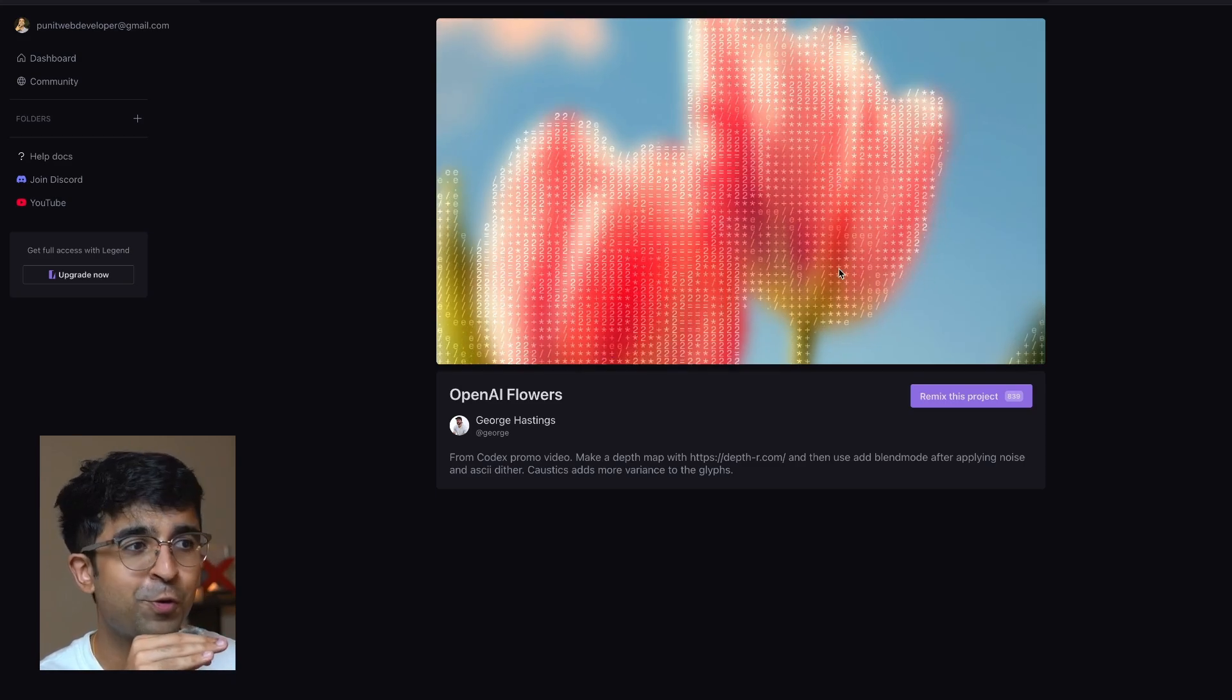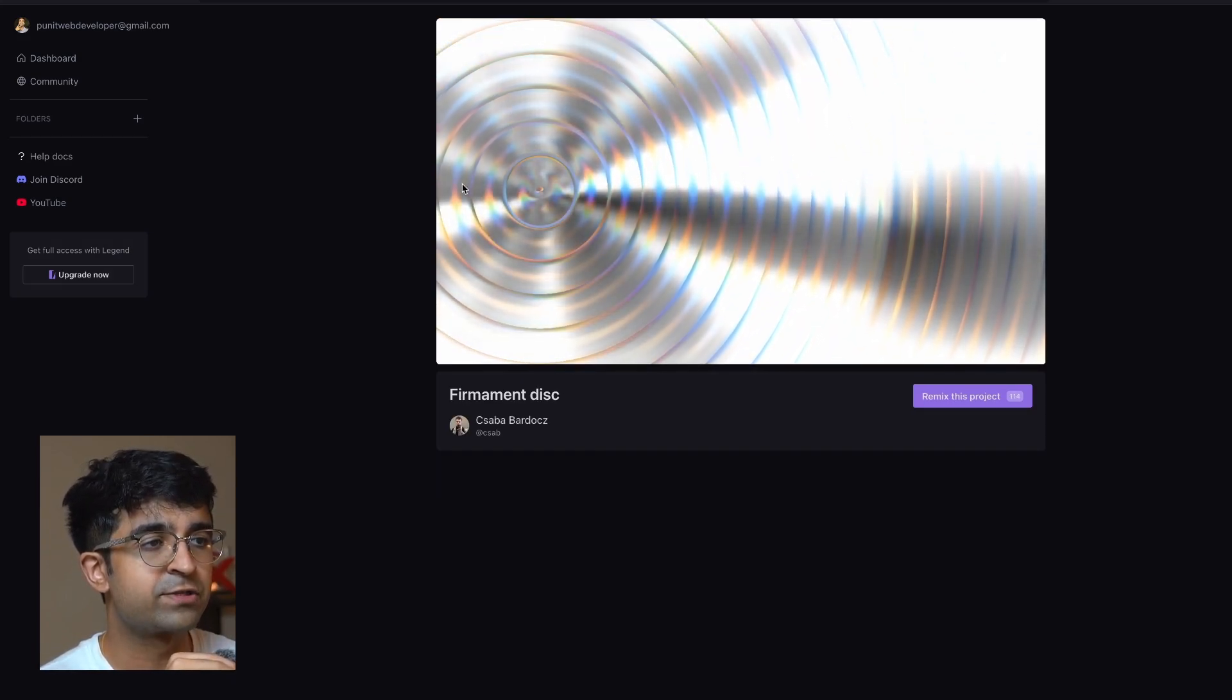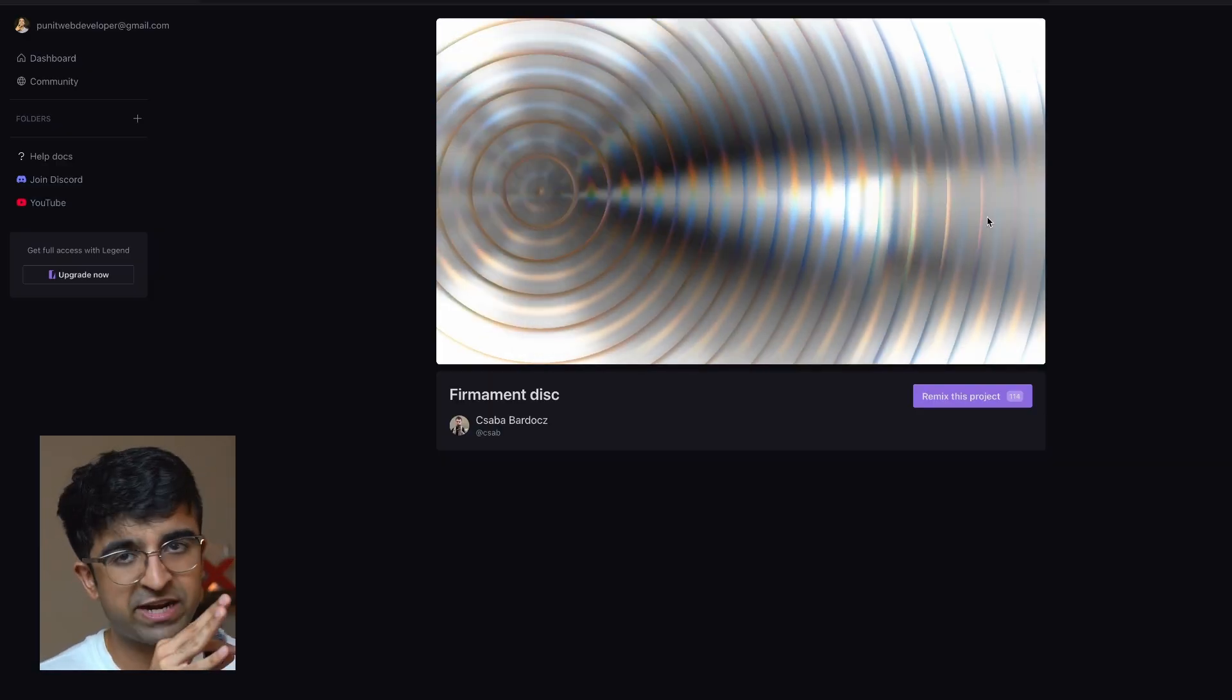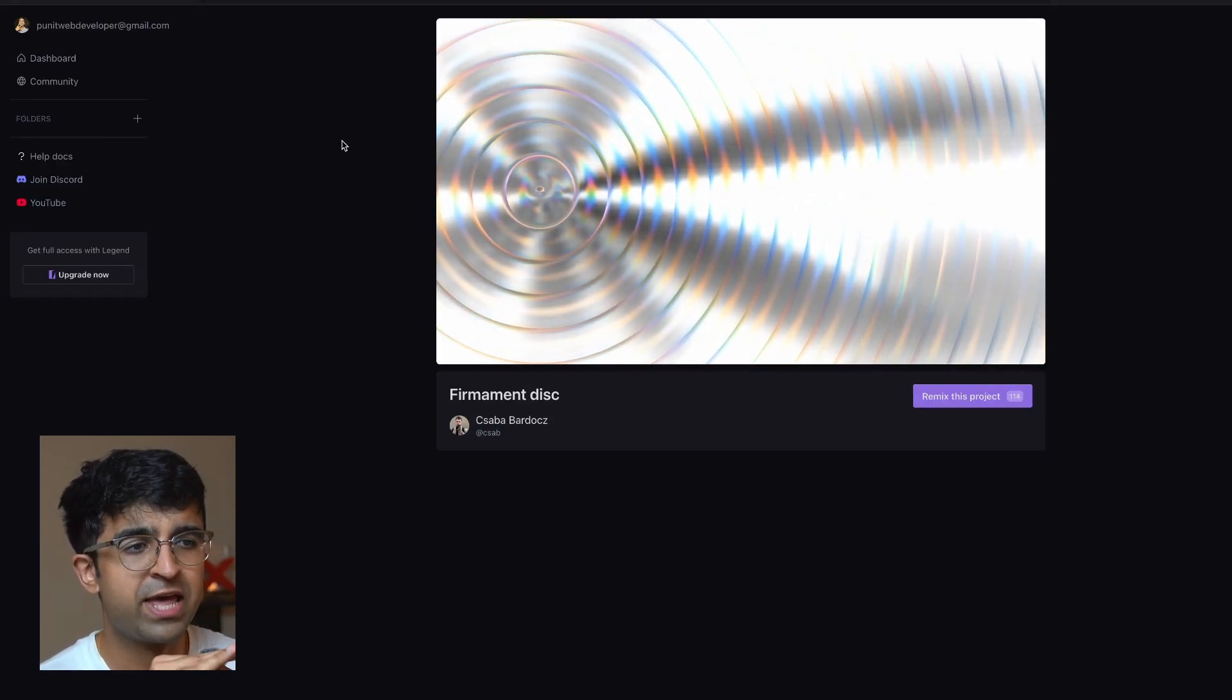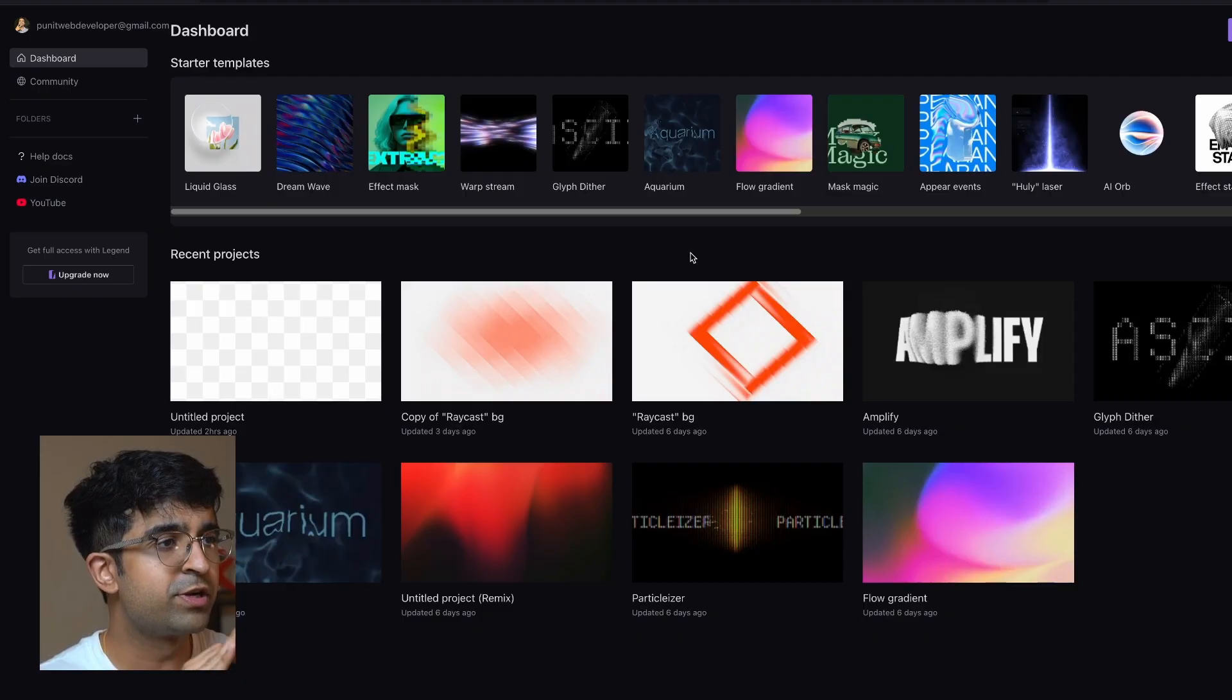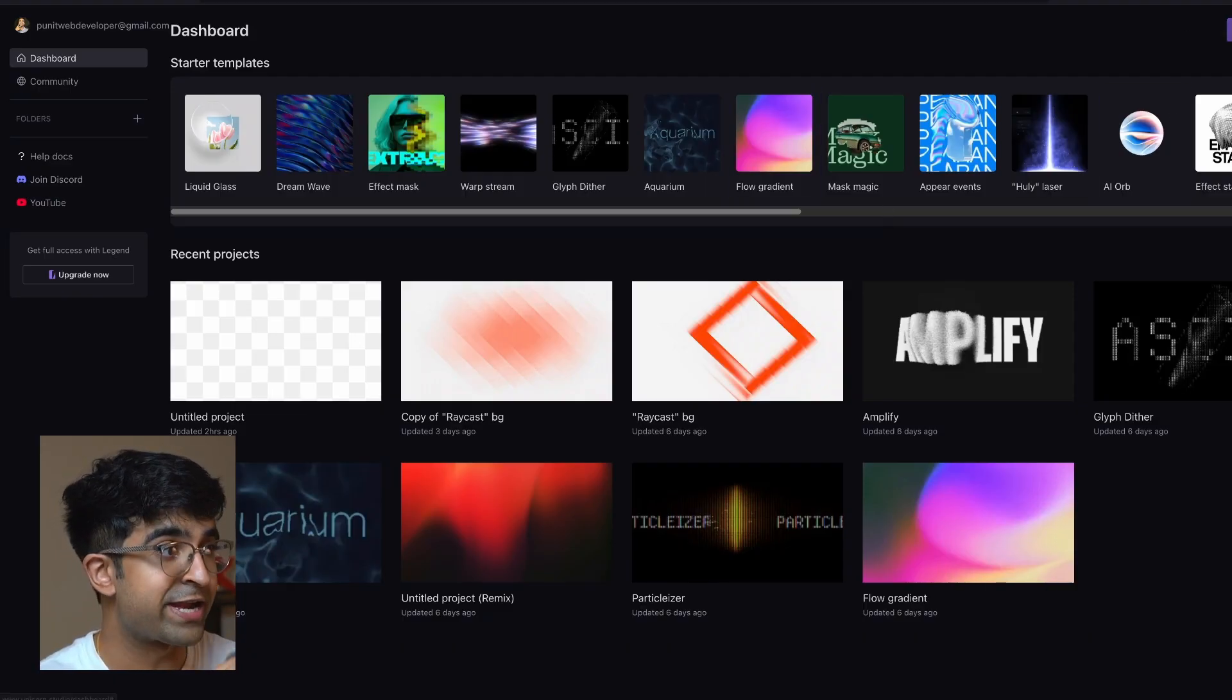This is so cool. And of course, all of this can be made interactive. So if the mouse is moving in a certain direction, it will interact in a certain way. This is really cool. It kind of reminds me of Spline a little bit. Now, if we go back to the dashboard, we can start up with a new project, which I'm going to do right now.